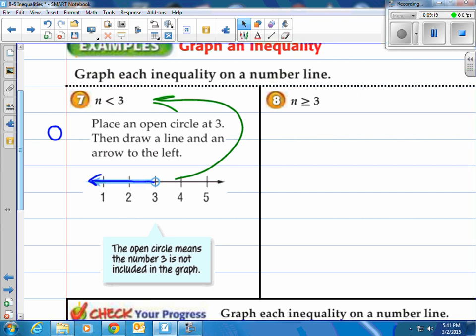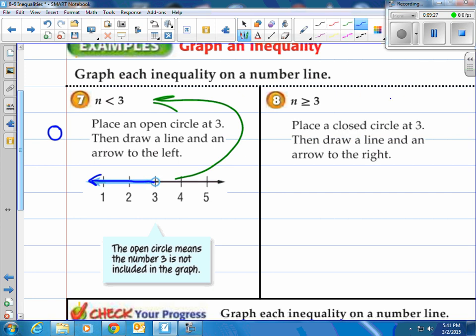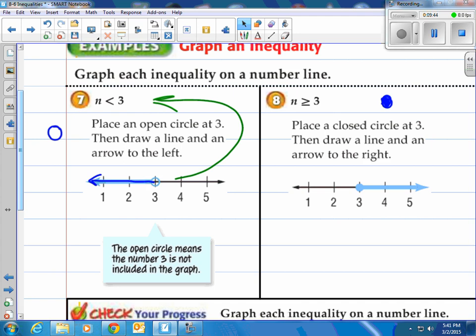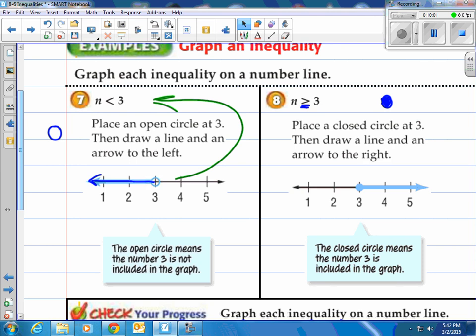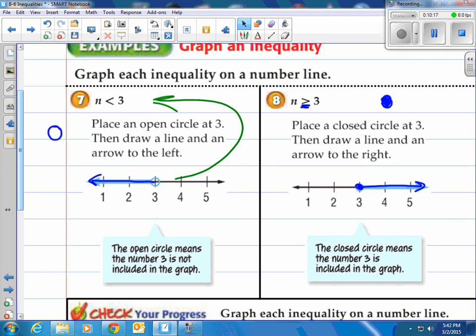For n is greater than or equal to 3: place a closed circle — a filled-in circle — at 3, then draw an arrow to the right. The closed circle means 3 is included because of the equal sign. 3 equals 3, so even though it's not greater than 3, it is equal to 3. Any number to the right, going on forever, will make the statement n is greater than or equal to 3 true.